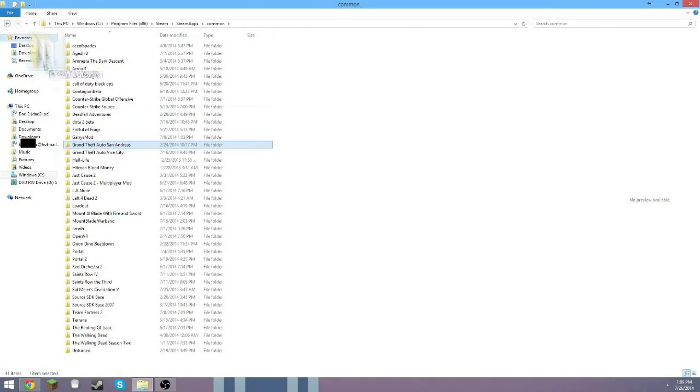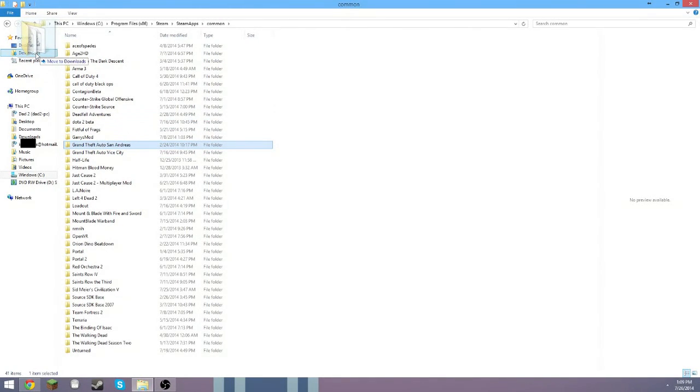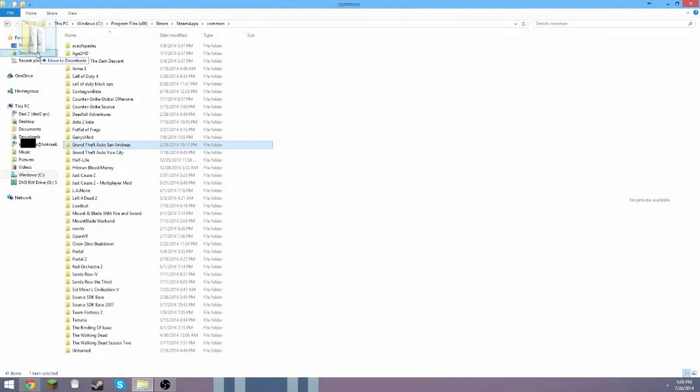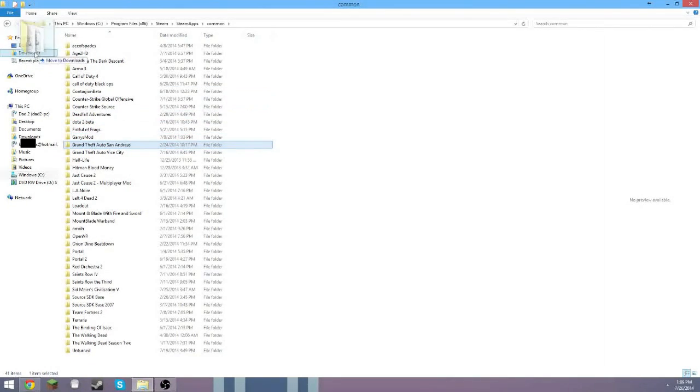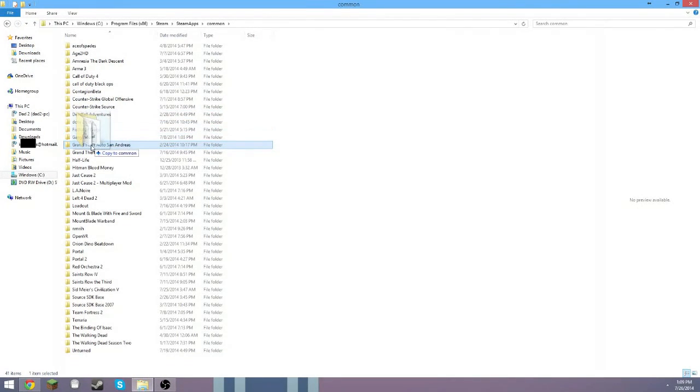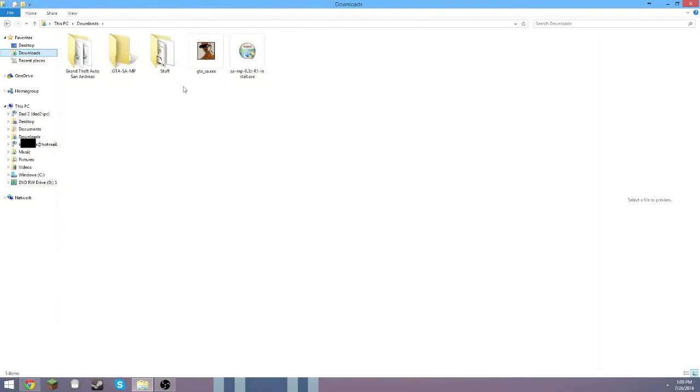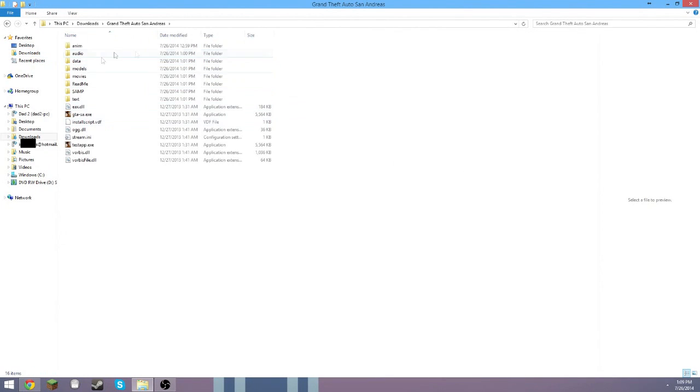What you want to do is copy this to wherever you want to install the game. I'm going to copy it to the Downloads, but I already have it there so I'm just going to leave it.